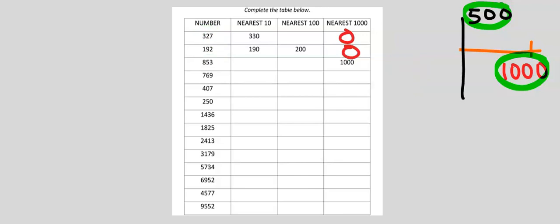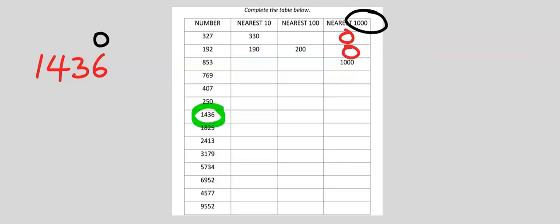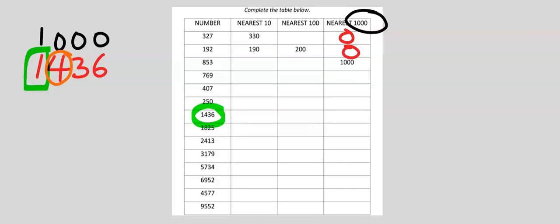Consider 1,436. To the nearest 1,000, this will be modified or it will stay the same. 4 is not up to 5, hence cannot modify 1. 1 will remain, and this will acquire zeros.